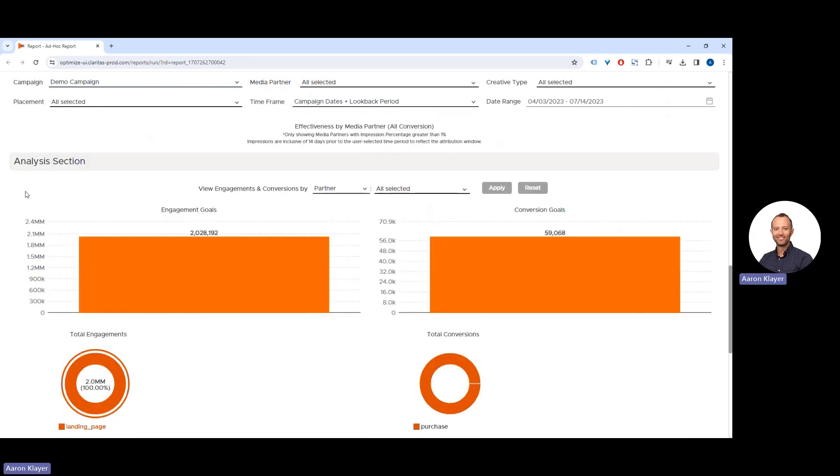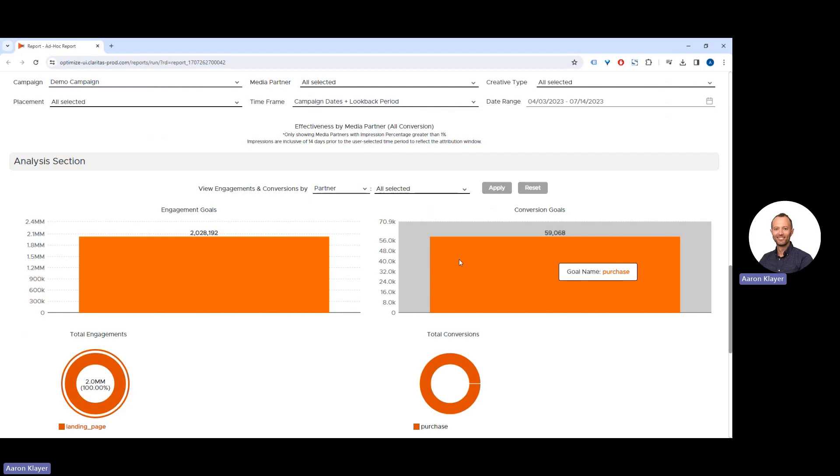In the analysis section, we can see the total engagement goals and total conversion goals.